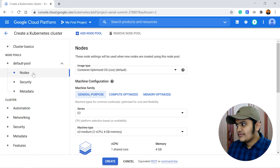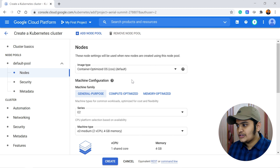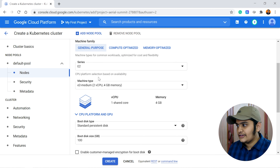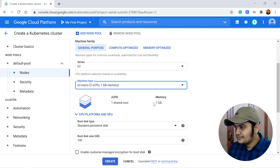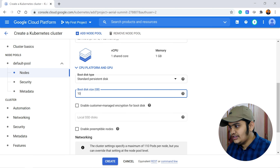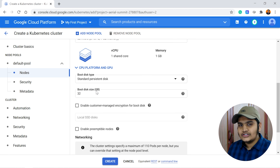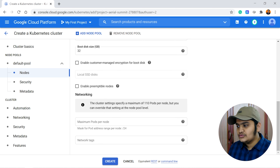Under Nodes, you need to specify the type of node. I'll go with the e2-micro, which has one shared CPU and 1 GB of memory — you can select as per your requirement. I'll change the boot disk size to 32 GB, which you can also define as needed.